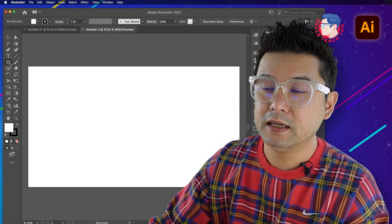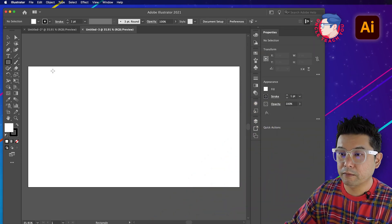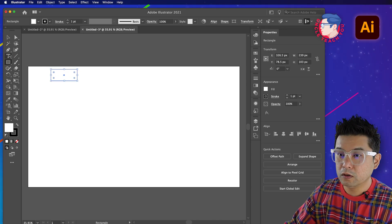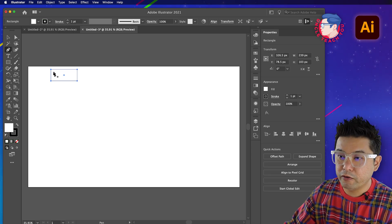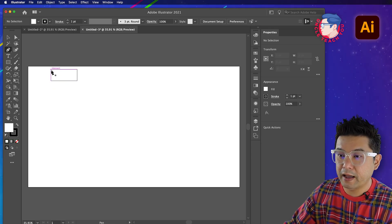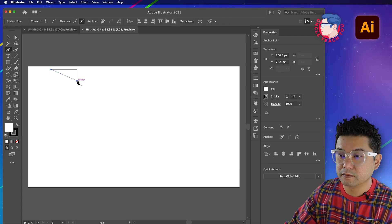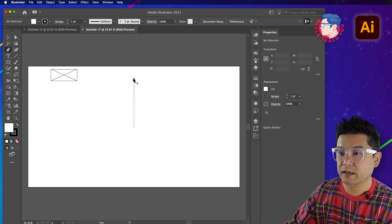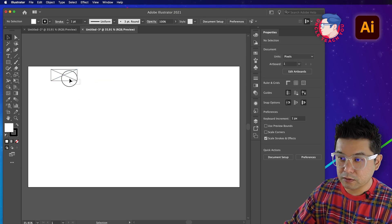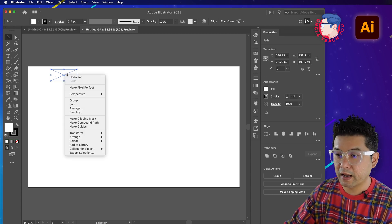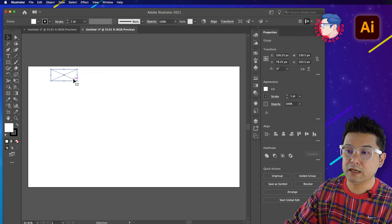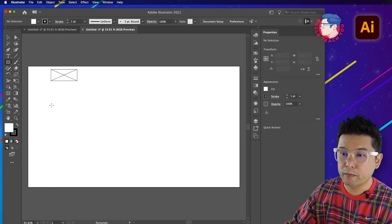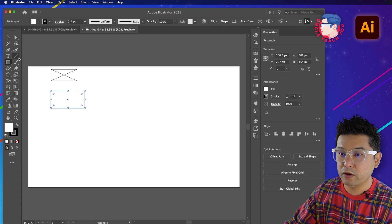We'll start by using a rectangle box - this will be our logo. For wireframe images, they are represented by a box and a cross. Draw the cross, press Escape, then select both elements and group them together by right-clicking and choosing Group, or using the shortcut Command G or Ctrl G.